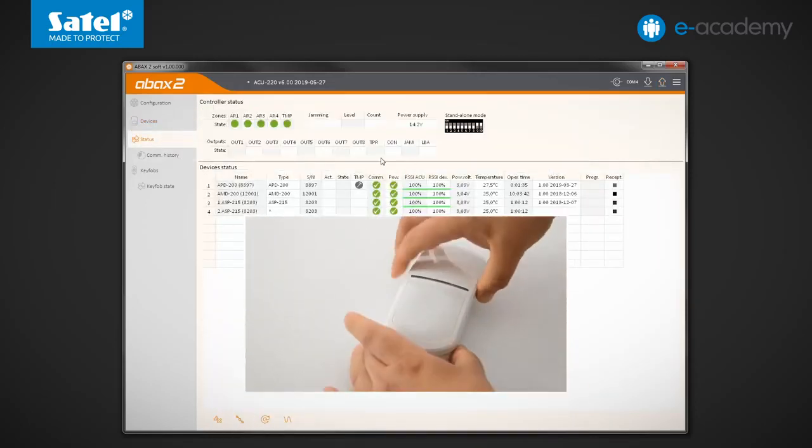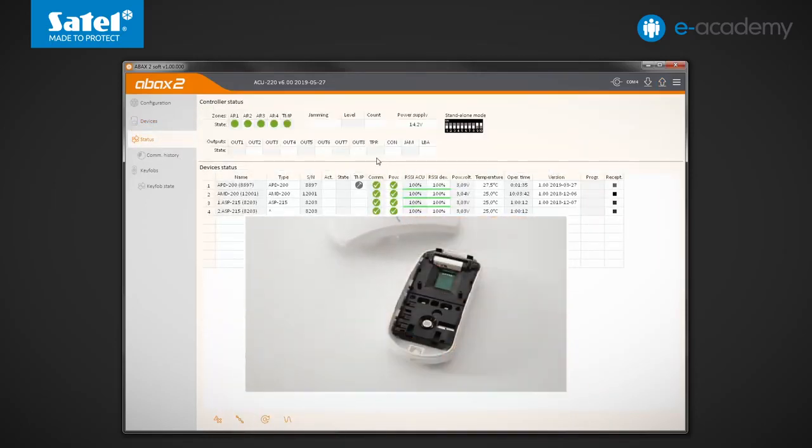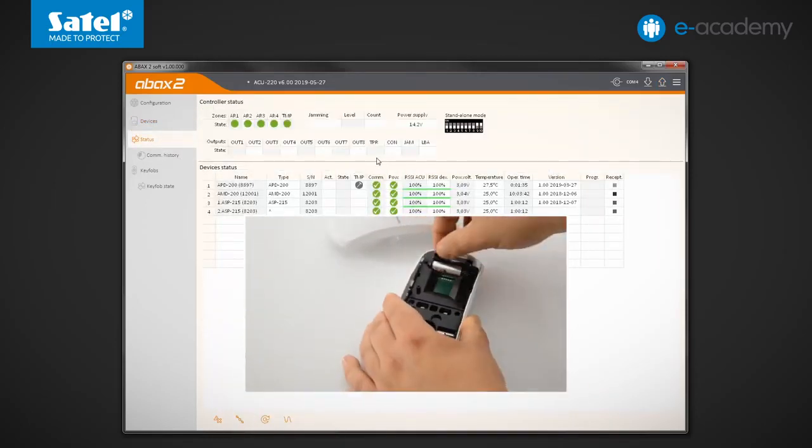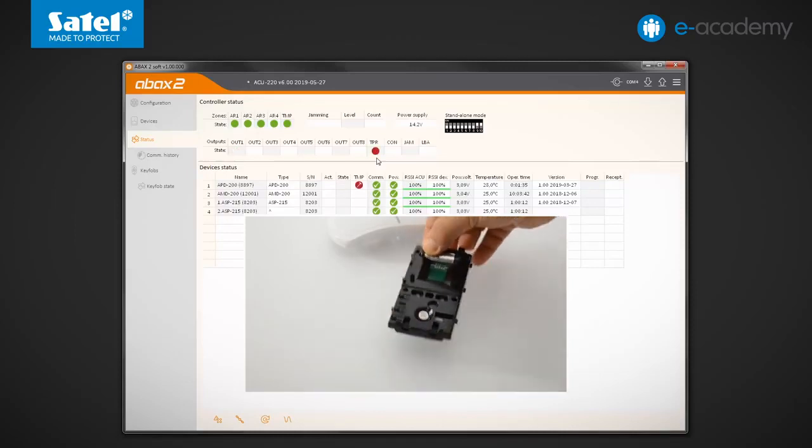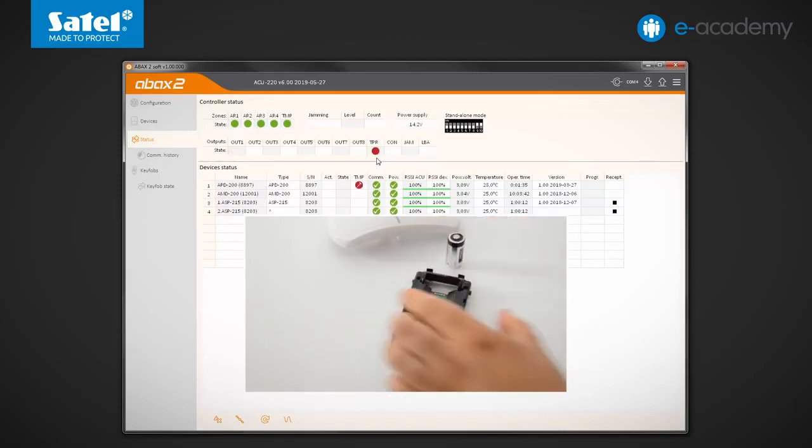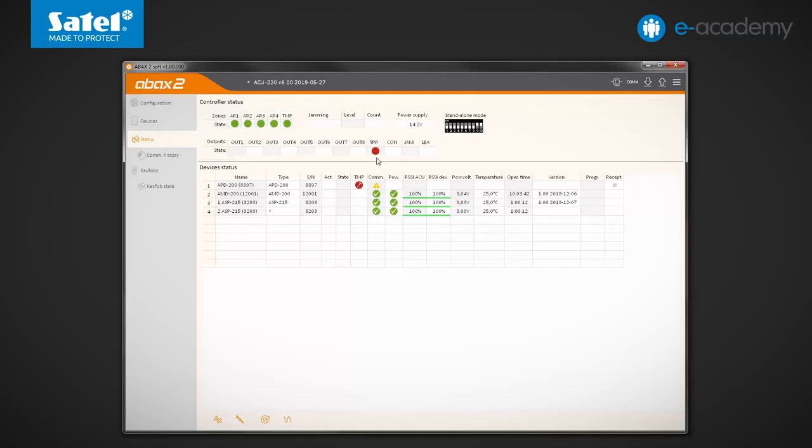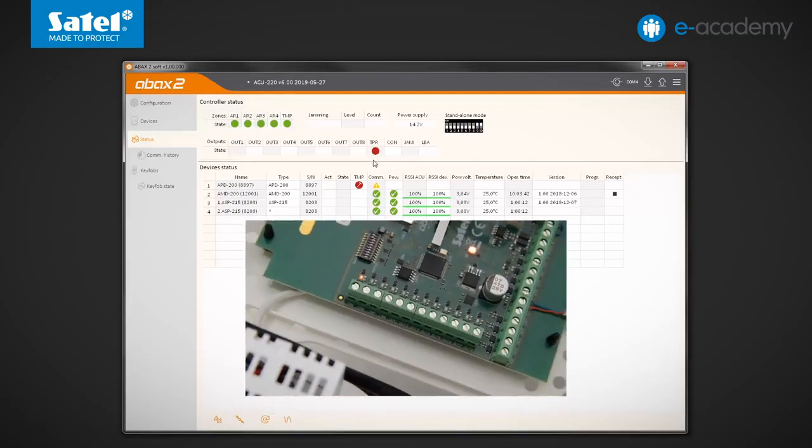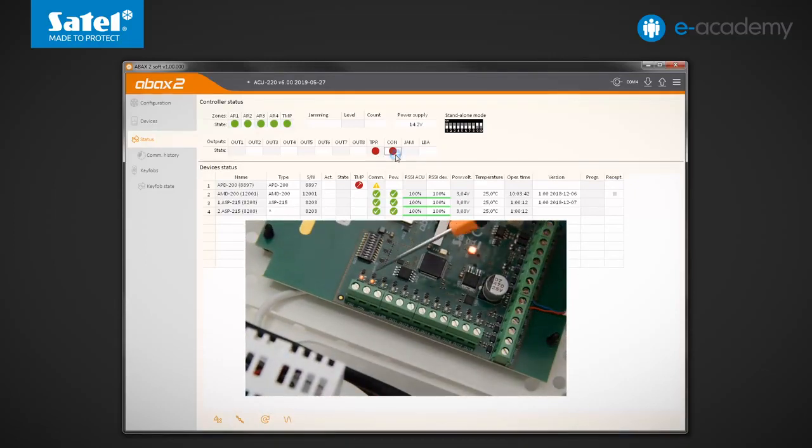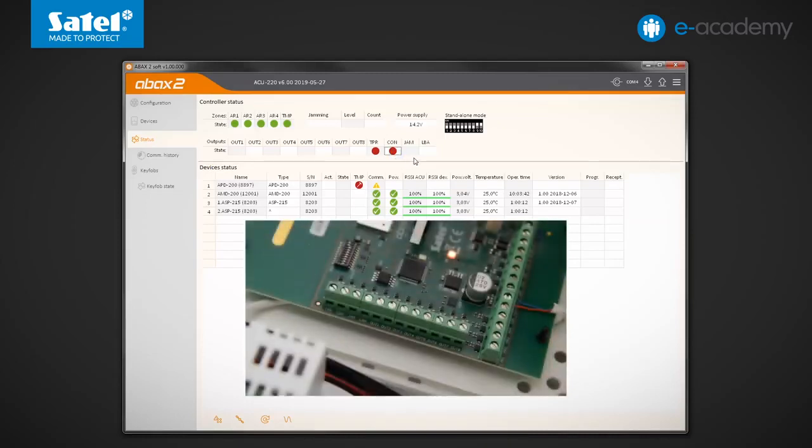Open the detector enclosure again and remove the battery. Initially, only information about tamper is available. We have to wait more than 12 seconds, which is longer than one communication period. OK, a suitable icon appears next to the detector indicating a communication problem. At the same time, the CON output state changed to active.